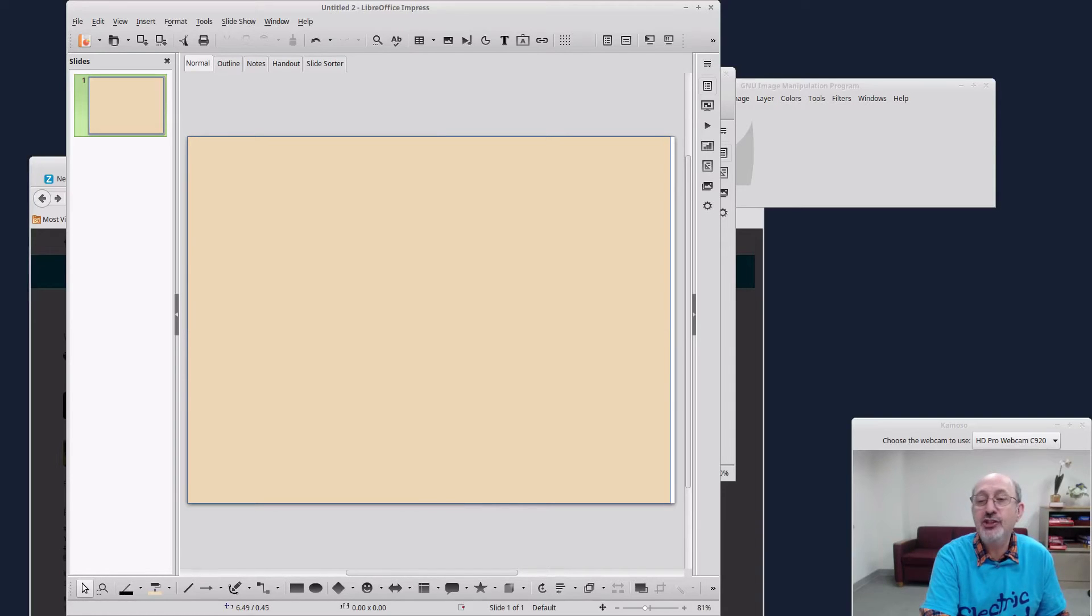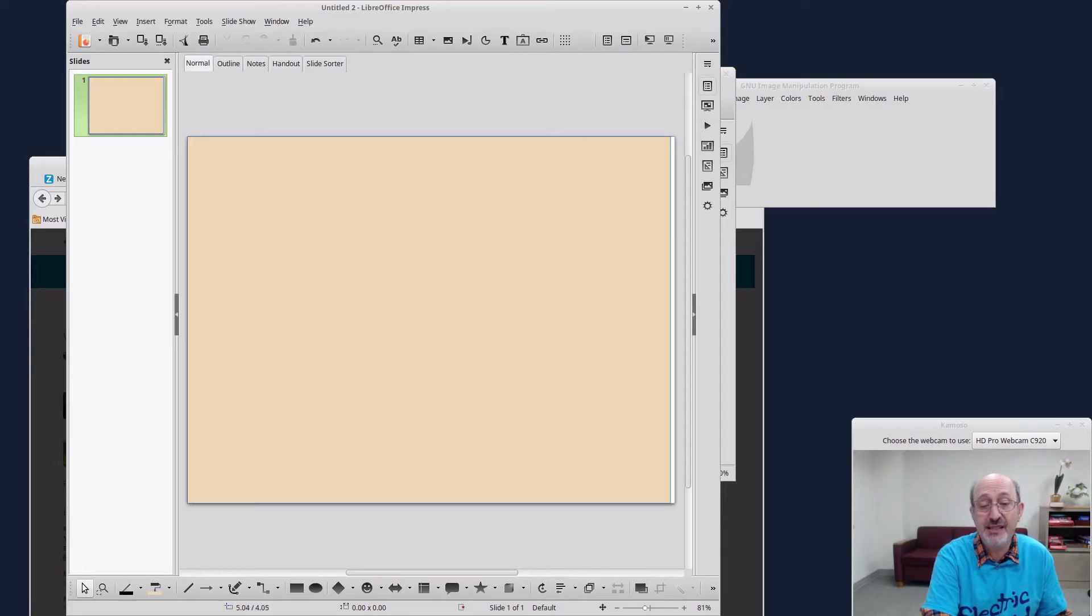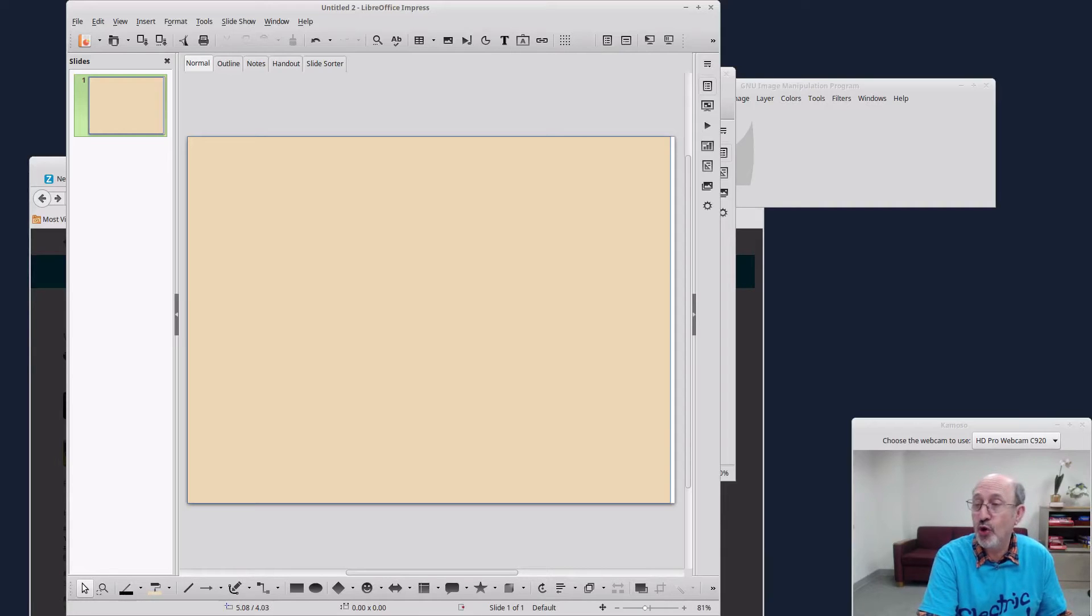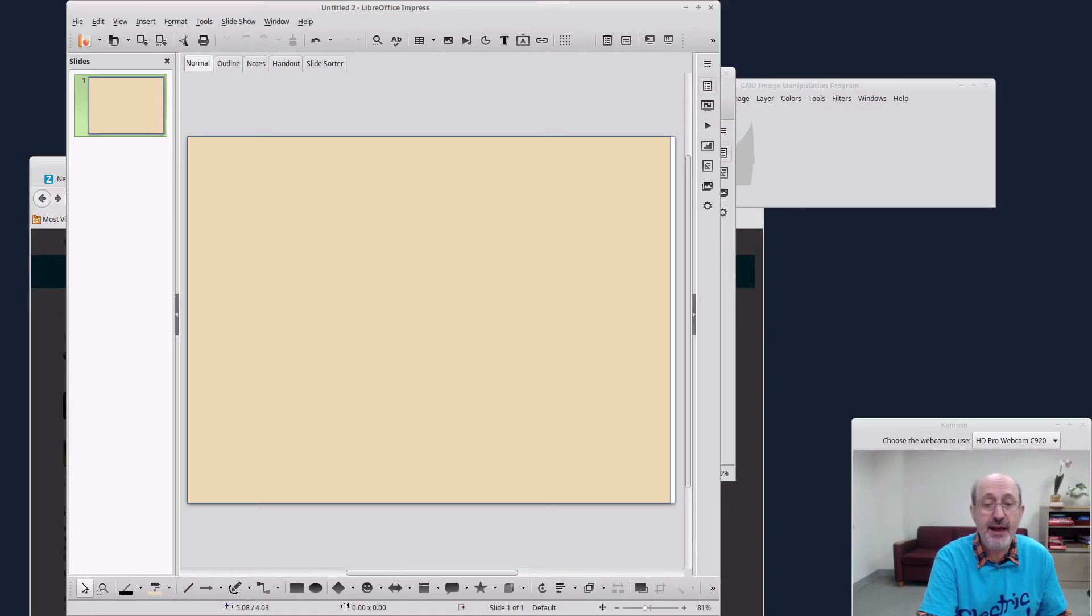And so I haven't changed the background. I have to put this into every single one of my slides. So that takes a little bit of extra work. But it is possible to do it.